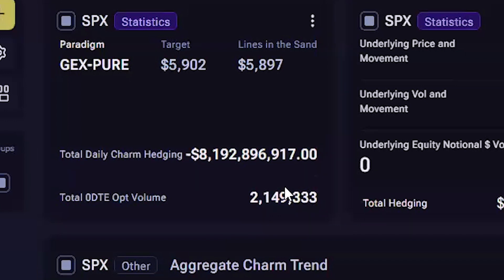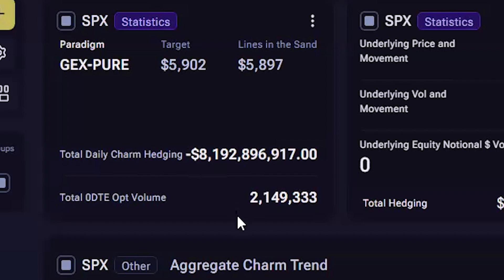The charm hedging is based on charm changes from today's traffic only, meaning it resets to zero at the end of the day. It is also based on one day left until expiration, which clearly is not the case as time comes closer to expiration. This just helps give a general idea of how negative or positive charm is for today's options. The 0DTE volume is the number of options traded for today's expiration on the underlying.